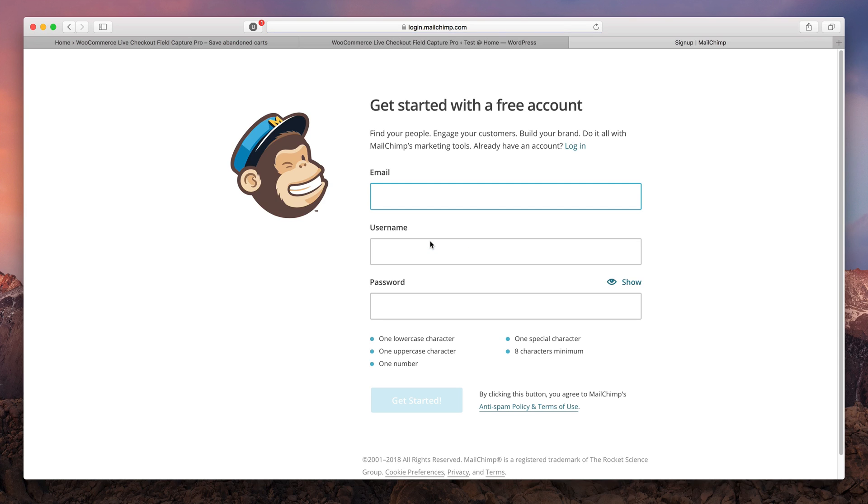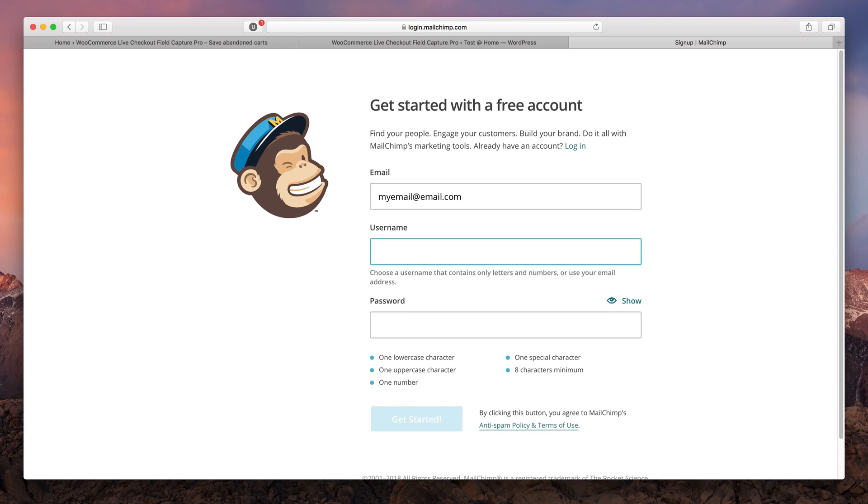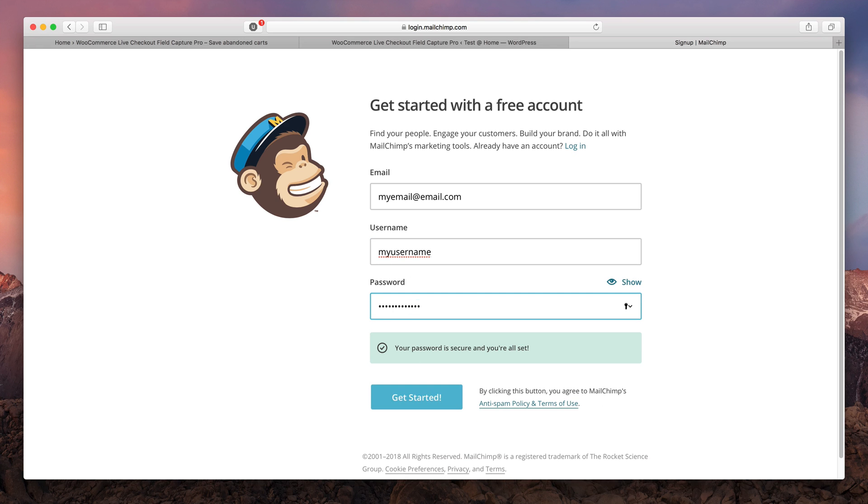And if you already have an account, skip this step. Do not worry about the pricing now. If your shop is medium-sized, you're gonna be perfectly fine with the free account. With this one, you're gonna be able to send out 12,000 emails each month.